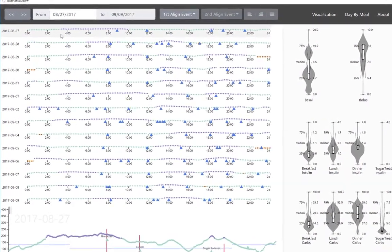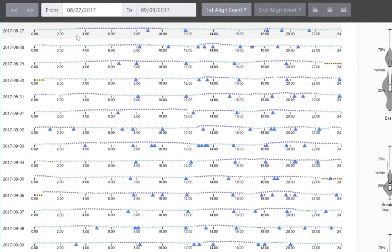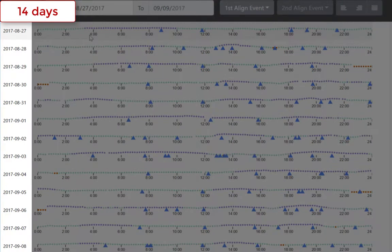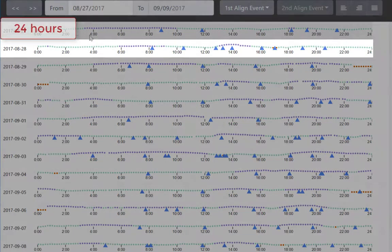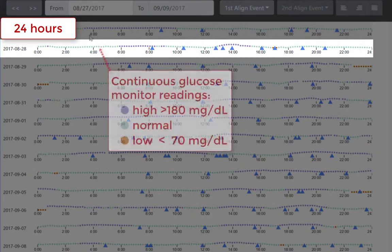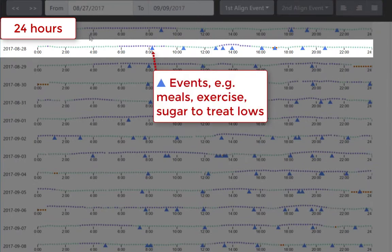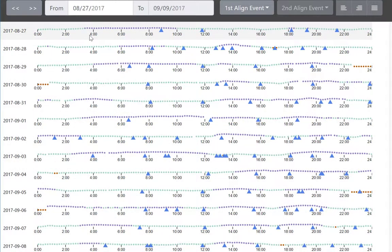Zooming in on the two-week overview, we can see rows for each day with labels along the left. Each day is a timeline of events, including dots for continuous glucose monitor readings and triangles for events such as meals, exercise, and sugar to treat low blood glucose.